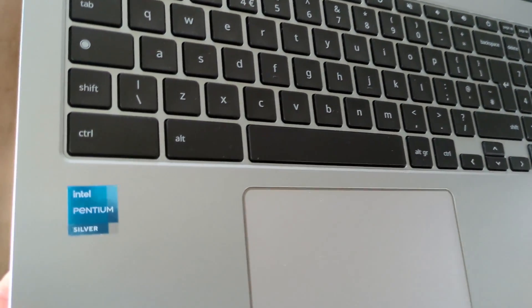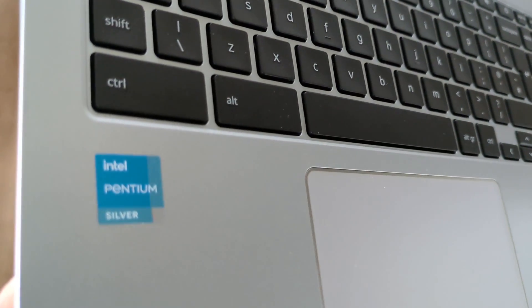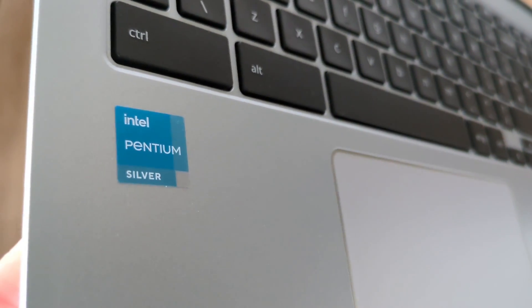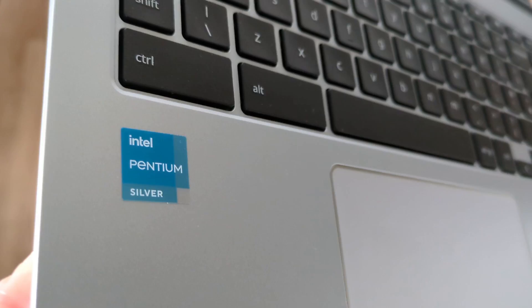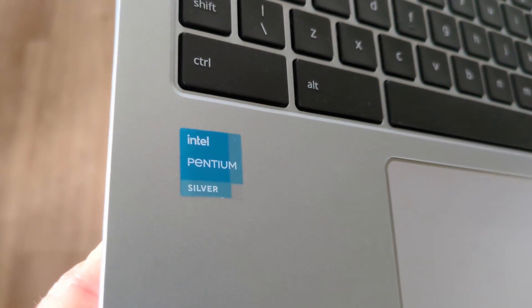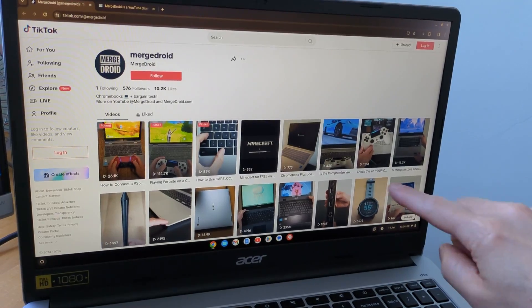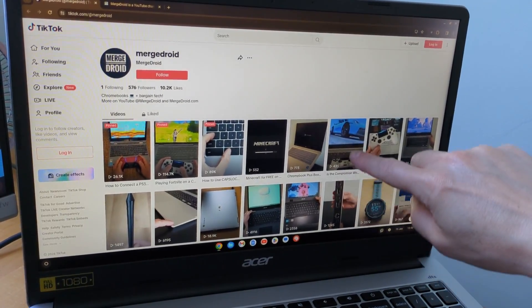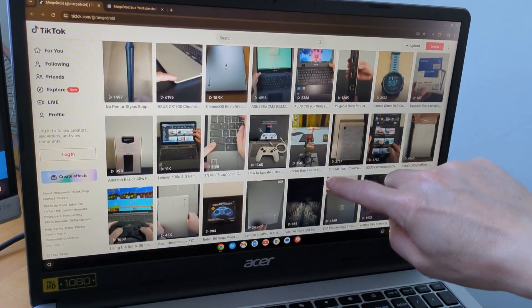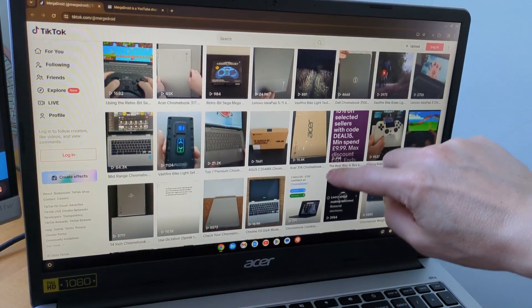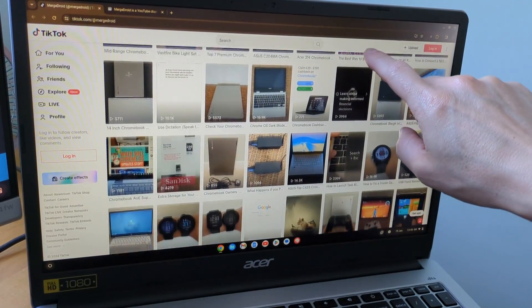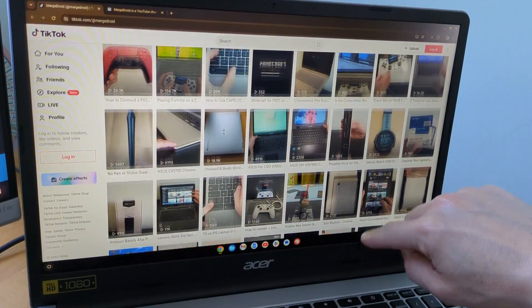I've got a model here which includes the Pentium Silver N6000 processor, 8GB of RAM, 128GB of storage, and a Full HD IPS matte finish touchscreen, so a pretty nice spec for general use.